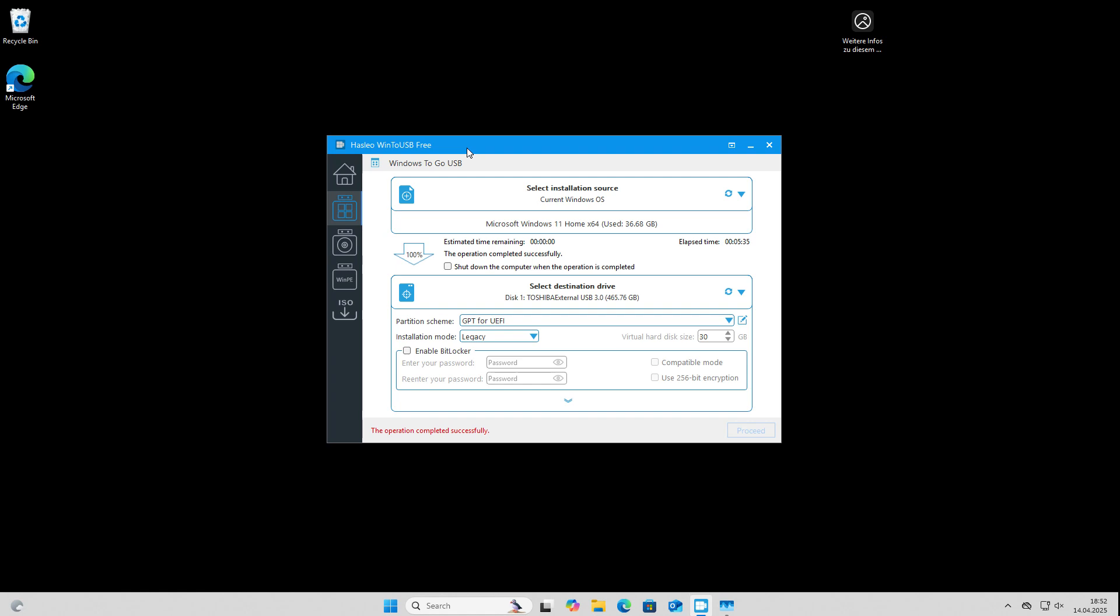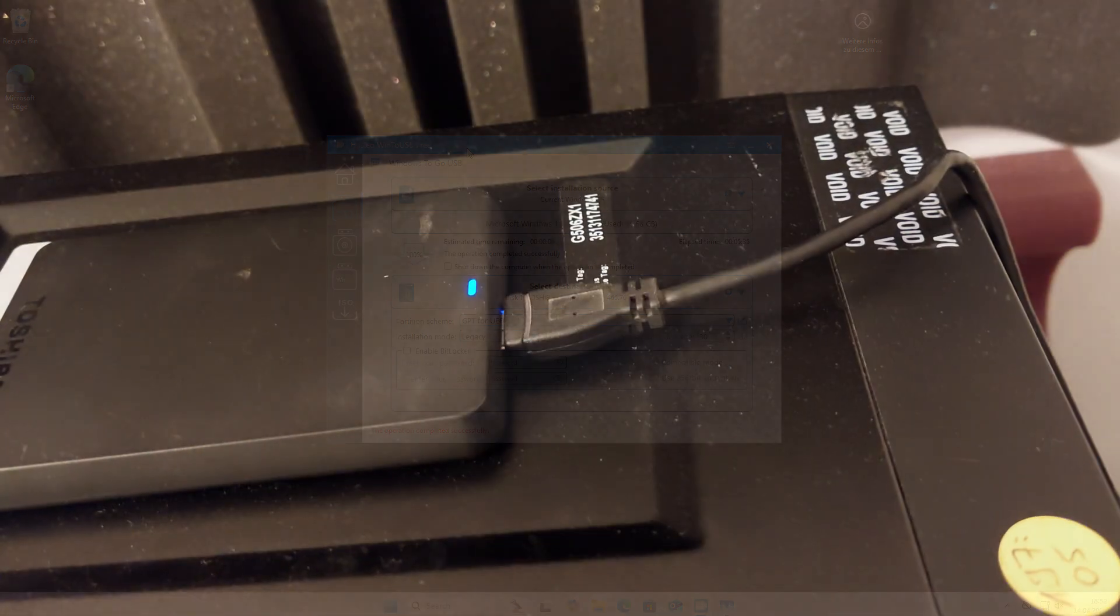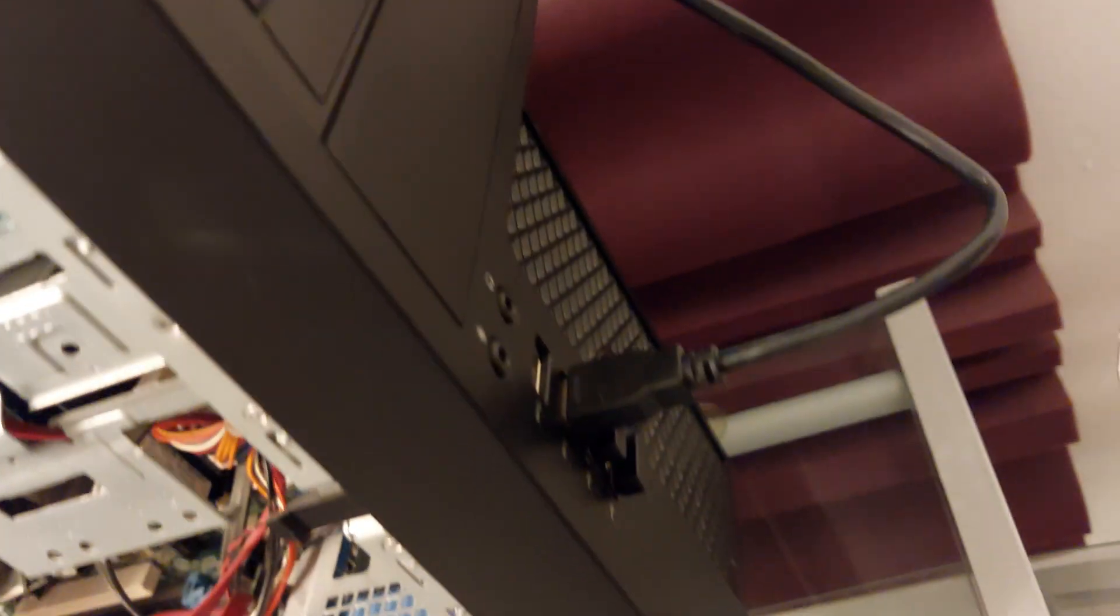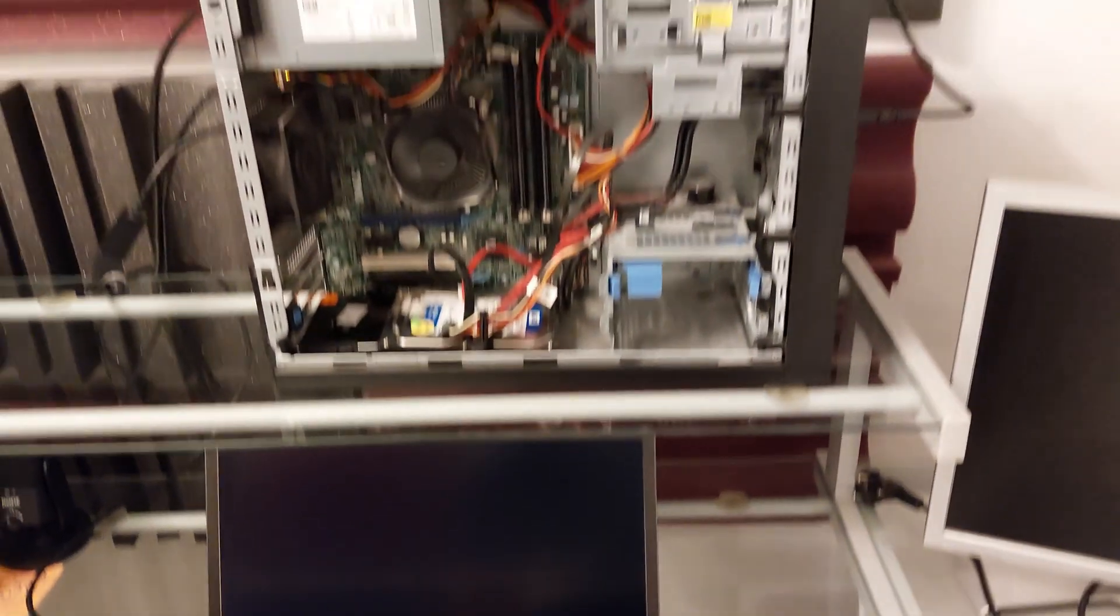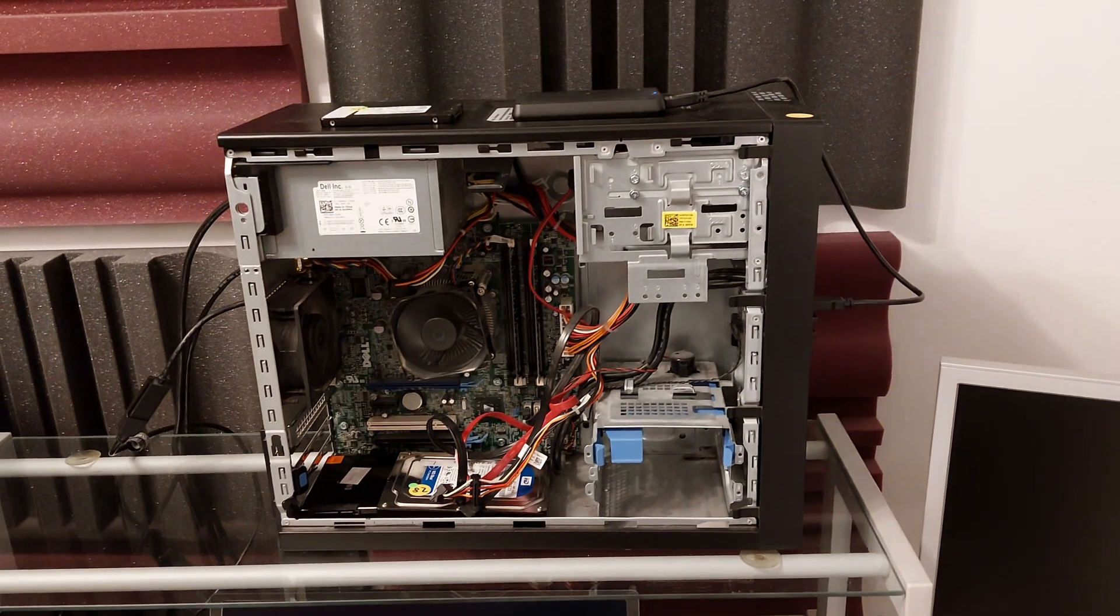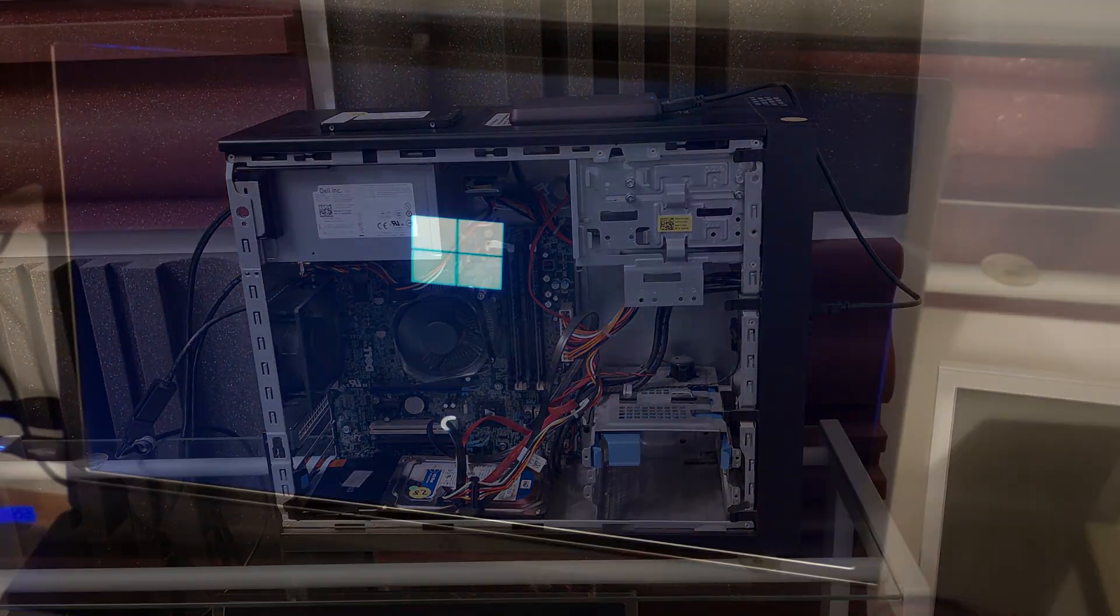Okay we are now finished and let's check the USB hard drive or the converted Windows if we can boot from it. Okay I have connected the hard disk to my computer and I've selected the USB hard drive in the boot menu which I opened from the BIOS and the Windows logo appears.